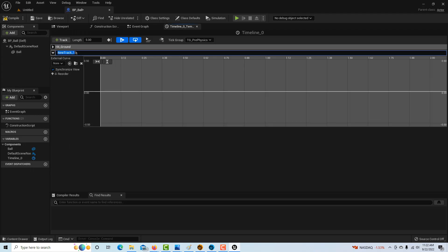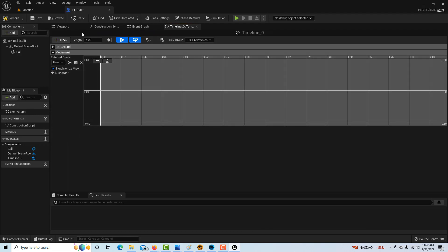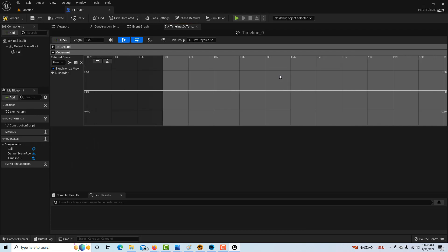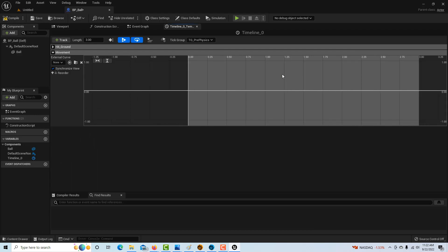Then we're going to add a float track and call this one movement. Here we're going to add some keyframes. We'll set the length to three seconds. If I hit the scroll wheel, I can see the whole thing. This is our time scale. If I click right here, I can add a keyframe.